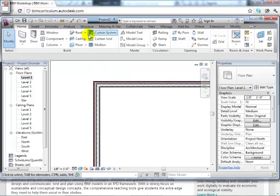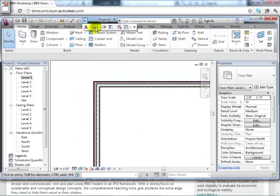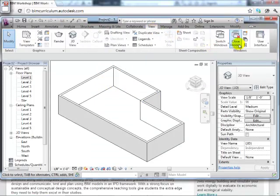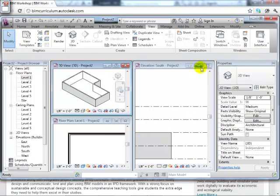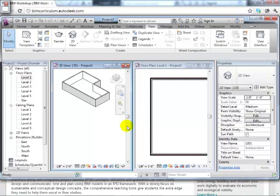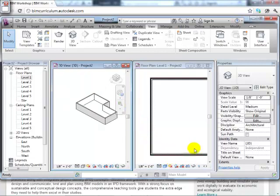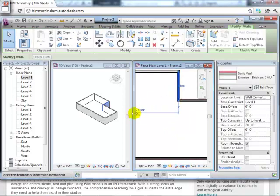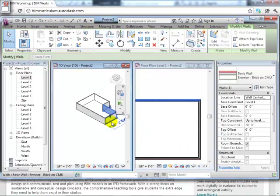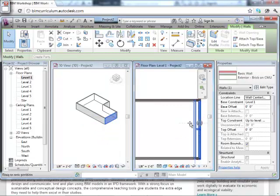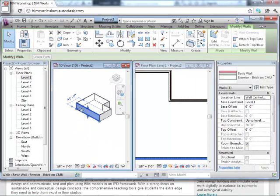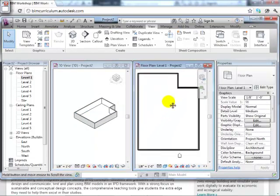As I work with the model, I can open a 3D view alongside the floor plan. I like tiling windows to show both views at once. In the floor plan view, if I select a wall, it highlights in the 3D view, and vice versa. I can change things in either view — move it in the floor plan or the 3D view — and it's all one model, all interrelated. That's the beauty of building information modeling.